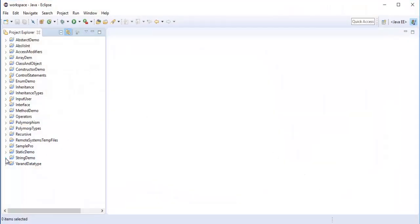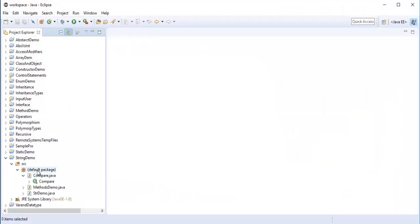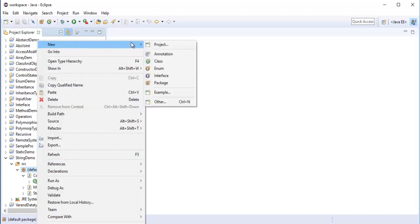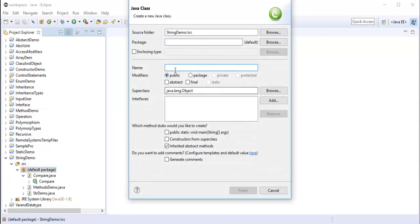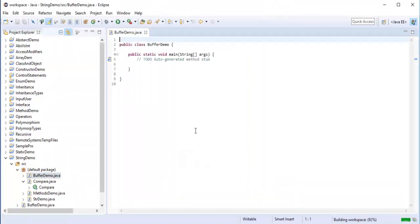Here I have a StringDemos project. What I will do is add a class — right-click, New, and I will name it BufferDemo. Then I will click OK and it is going to create the class for me.